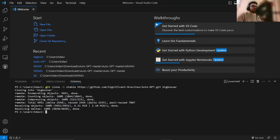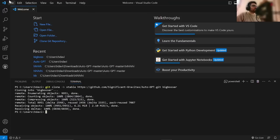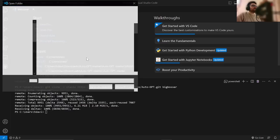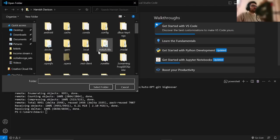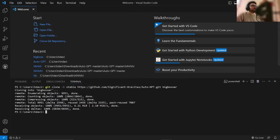And then once it's finished installing, you want to do CD. In fact, let's do it another way. Click on File, click on Open Folder, and open up your Auto-GPT folder.